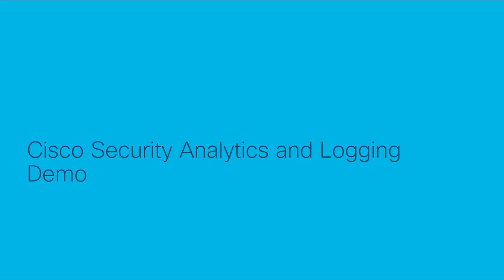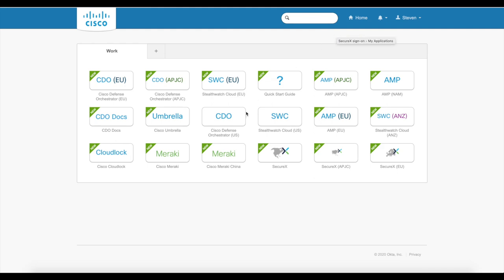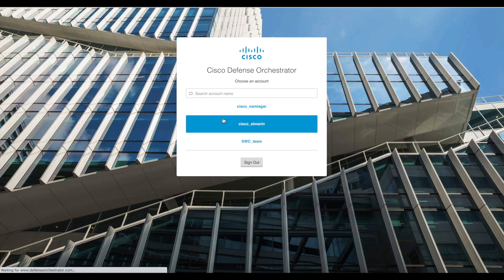With those two components in mind, let's move to the demo. For this demo, I'm using single sign-on to log in to my CDO tenant.